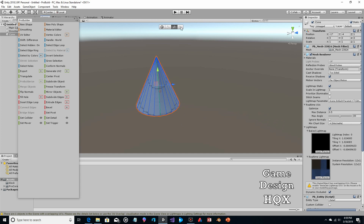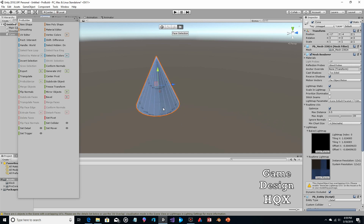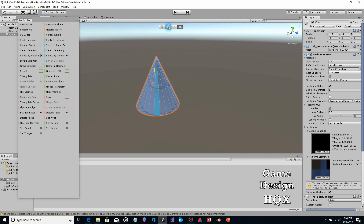And then this is where you can select a facing. For this tutorial we're going to be selecting points. What we're going to do is select every other point and push it inward.